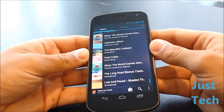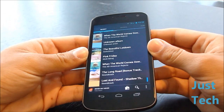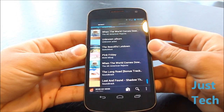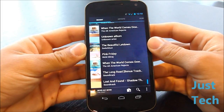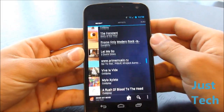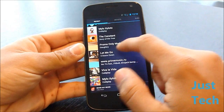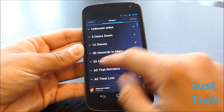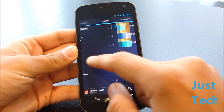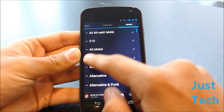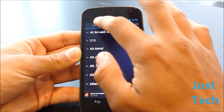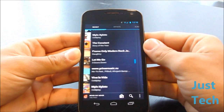Right away you can see the UI is much better looking than what used to come stock in Android phones back before 2.3 Gingerbread. Right now I'm on my recent screen. You can swipe between screens to go from recent to artists, albums, songs, playlists, genres.